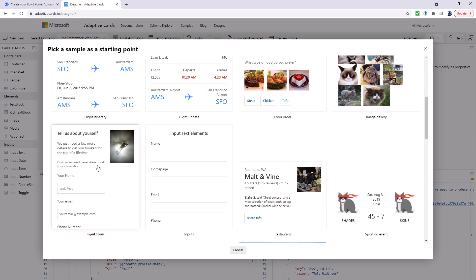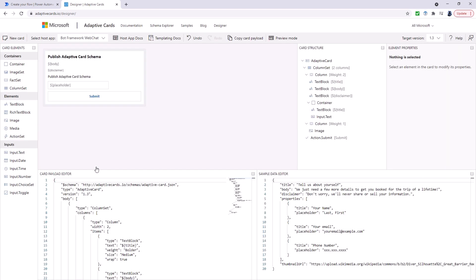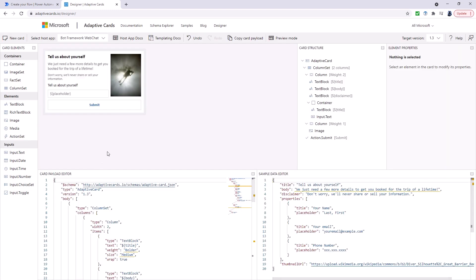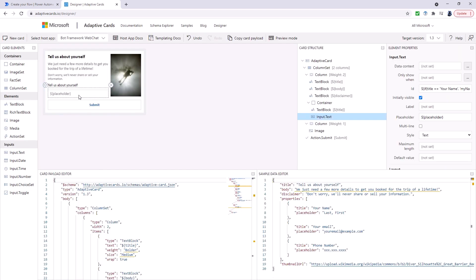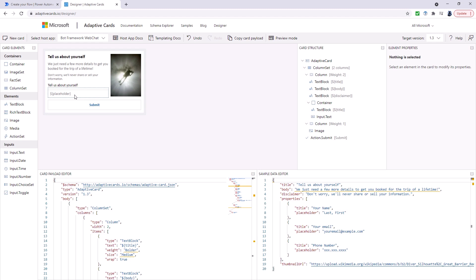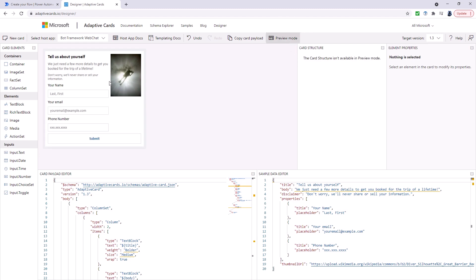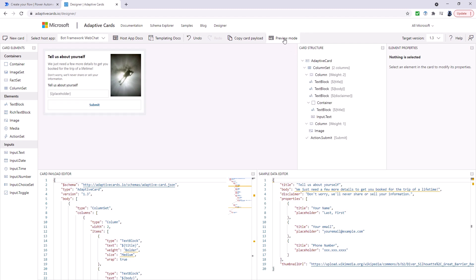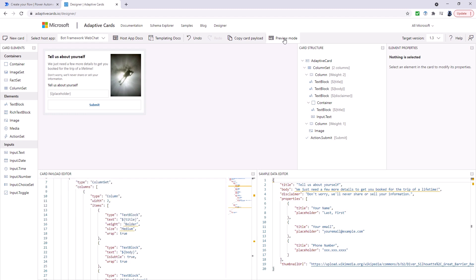So I'm going to click on a new card up here and we've got all of these different templates. So I'm going to scroll down and use tell us about yourself, an input form. And you can see we've got various elements that we can drag in. We can drag in text blocks and images and media and so forth. And there's a preview mode so you can see what sort of information we're trying to get.